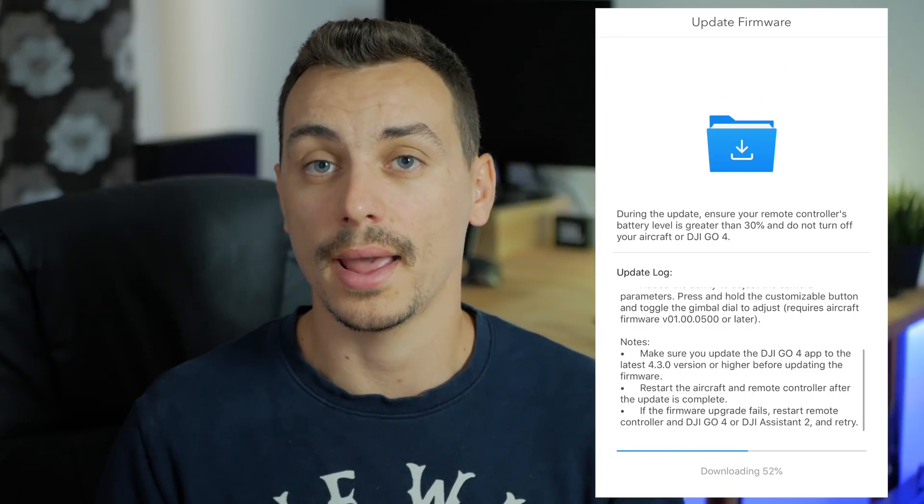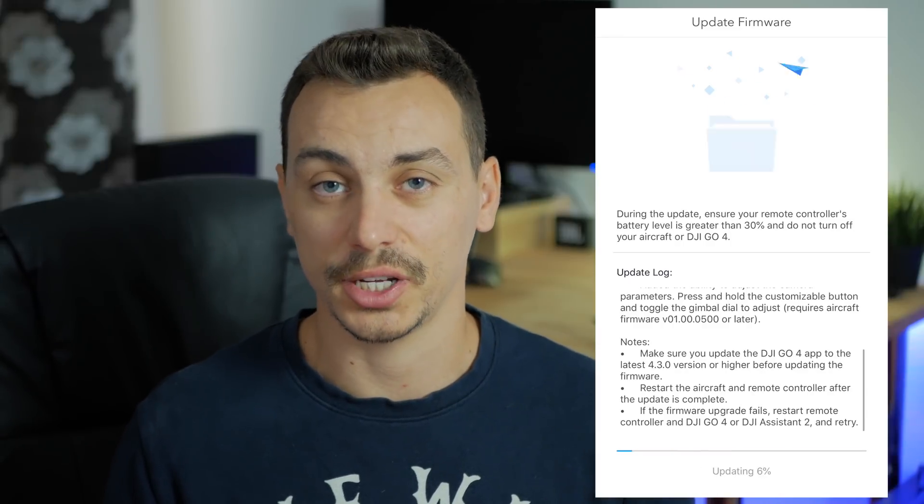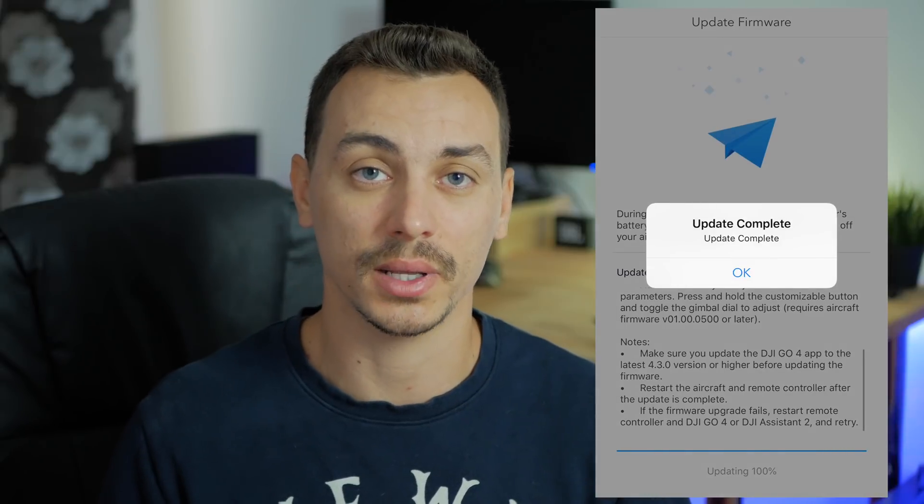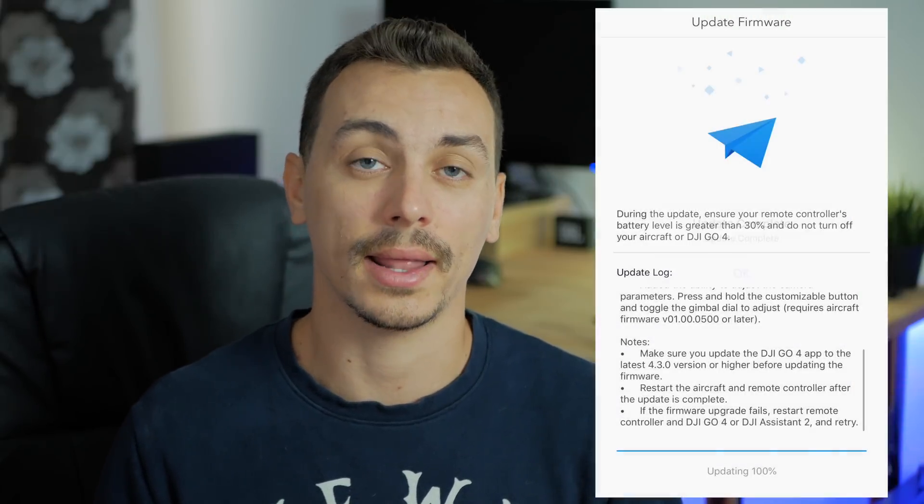So first you update the drone — but what are the changes? This firmware basically fixes everything that was broken with the previous one, so it's mostly bug fixes, plus a small feature that has been added to the remote controller. Here's everything that is new with this firmware update.